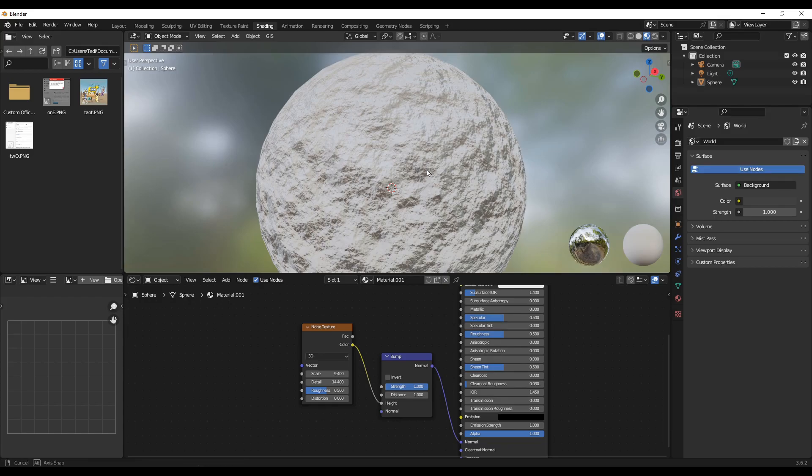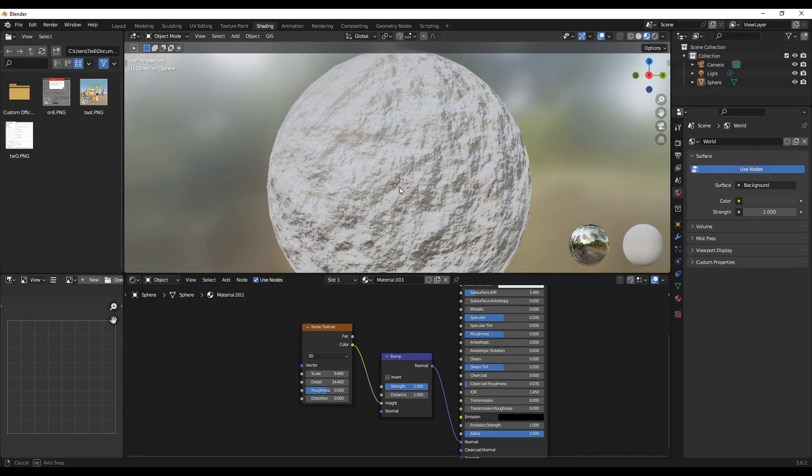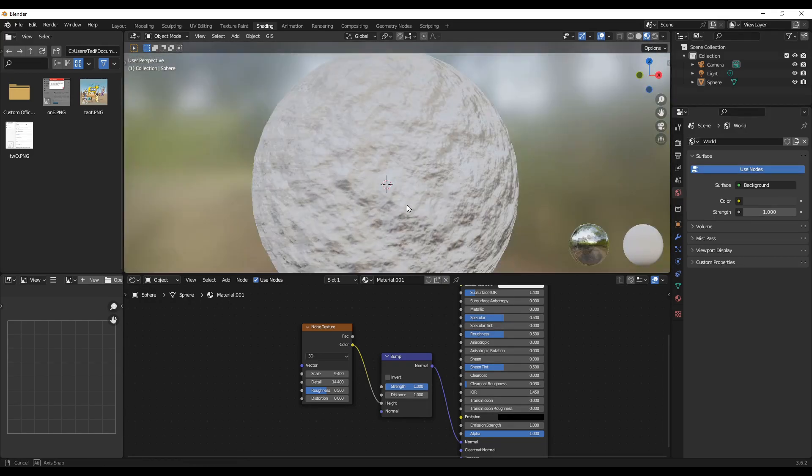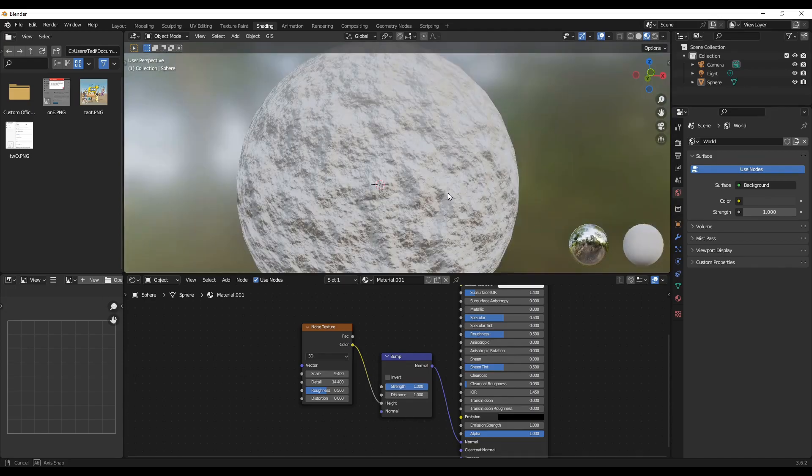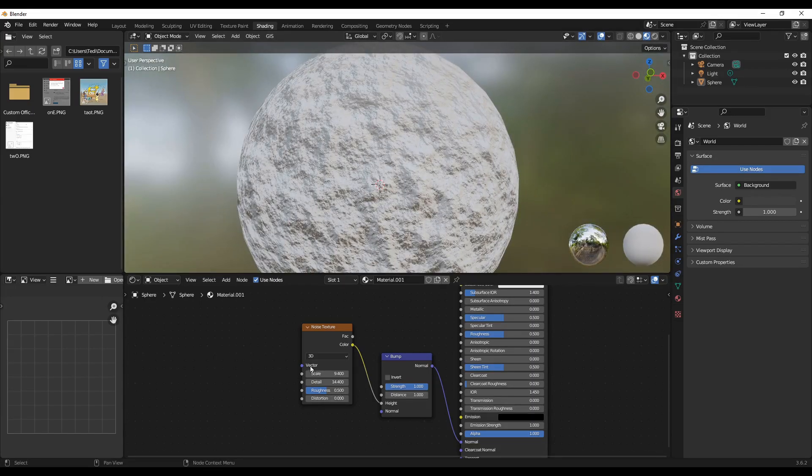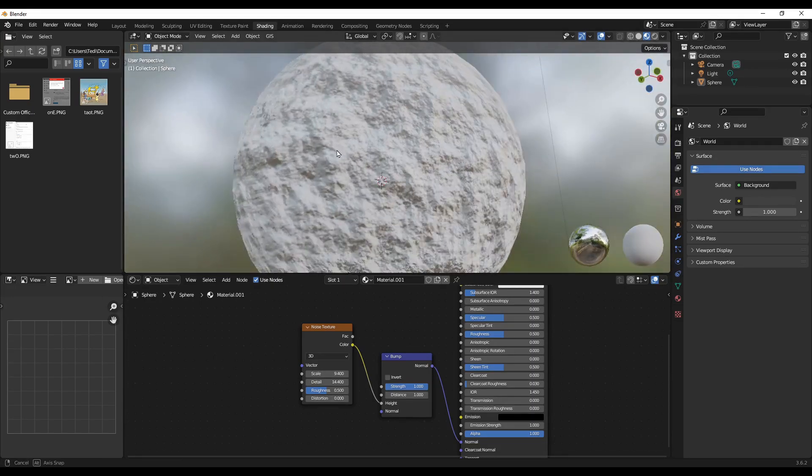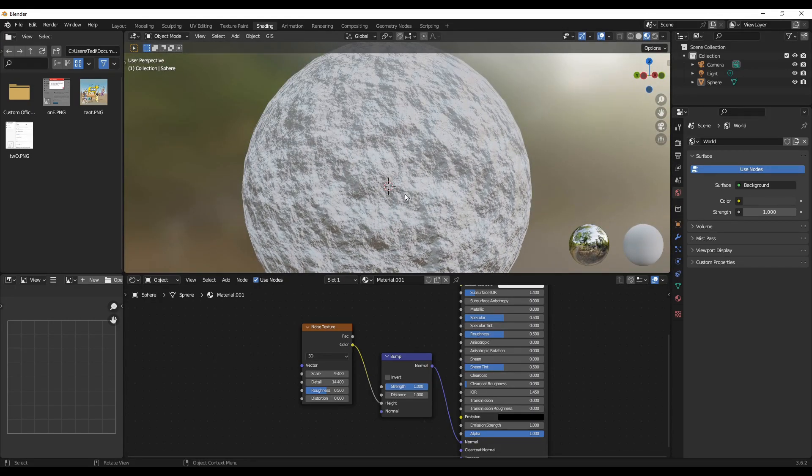Yeah, so this way you can vary—by varying these parameters you can obtain various results here.